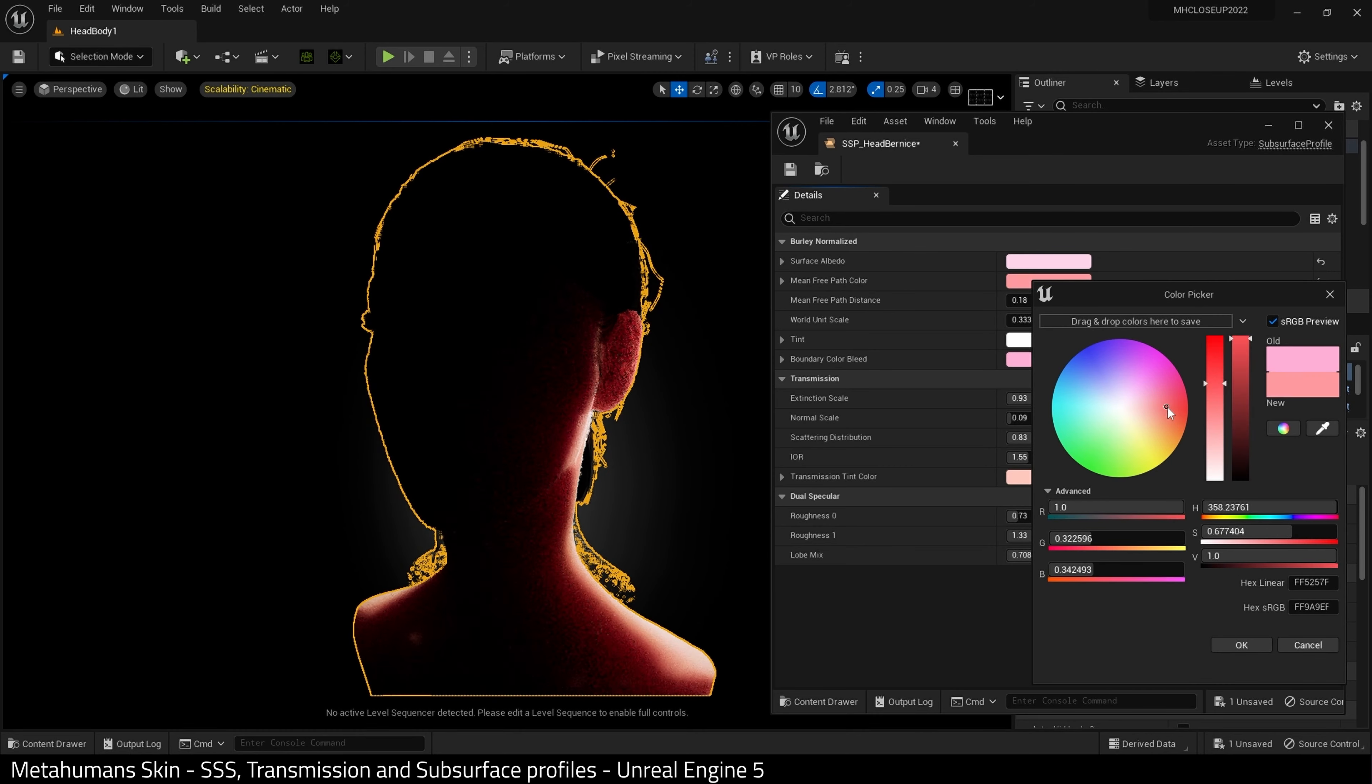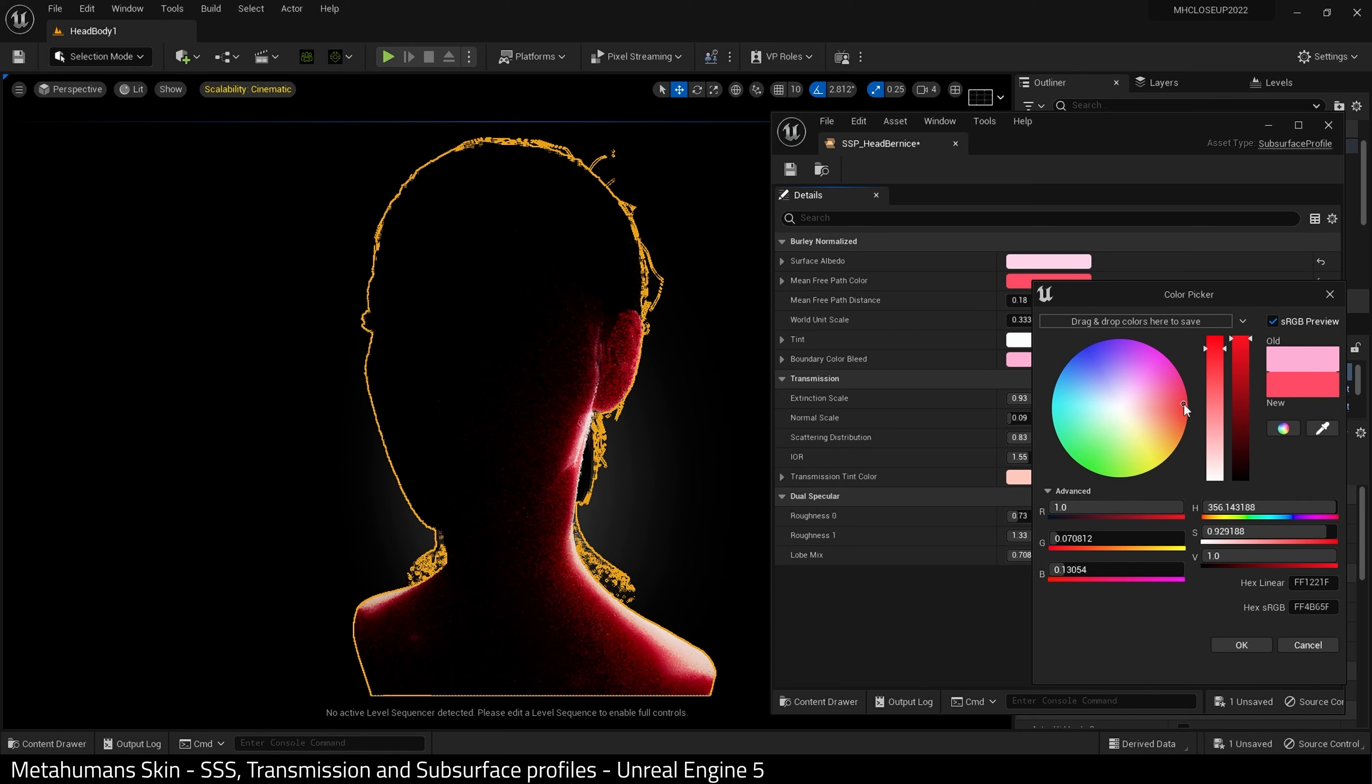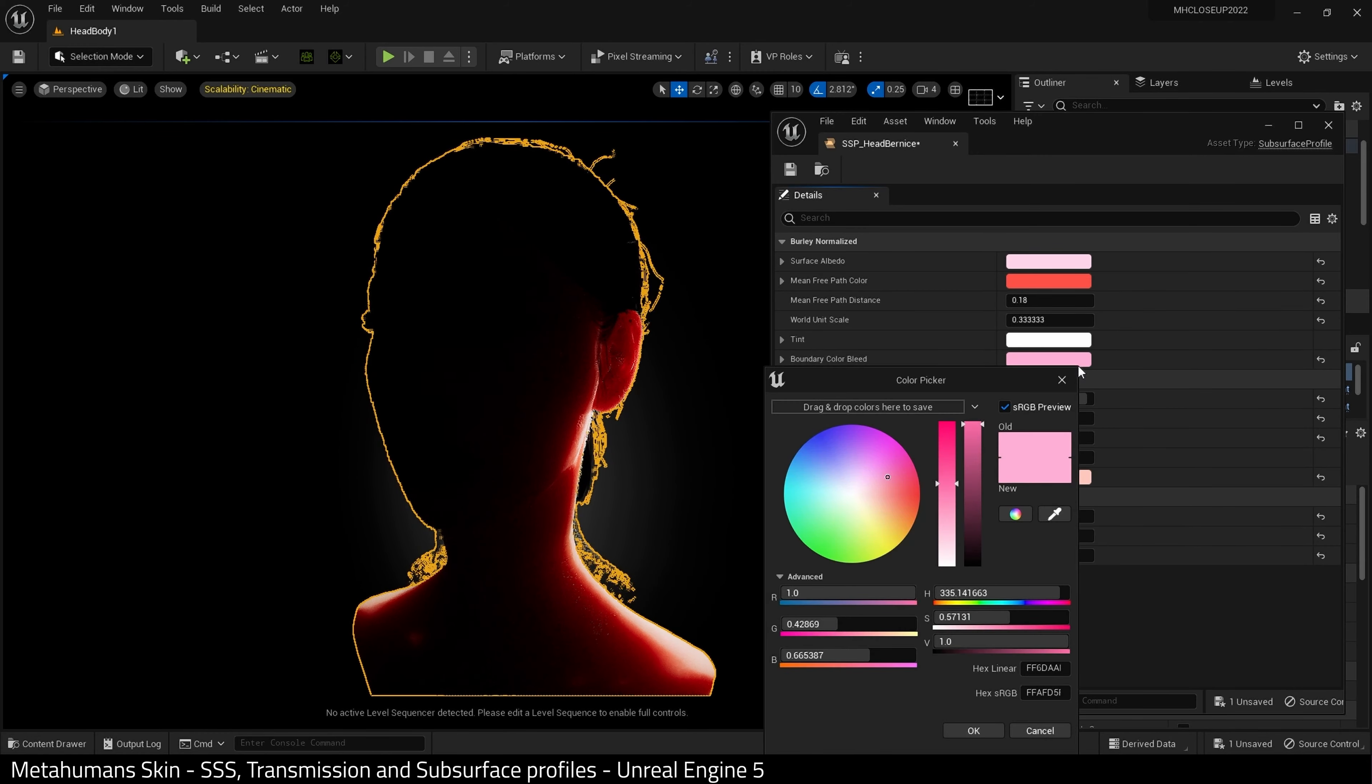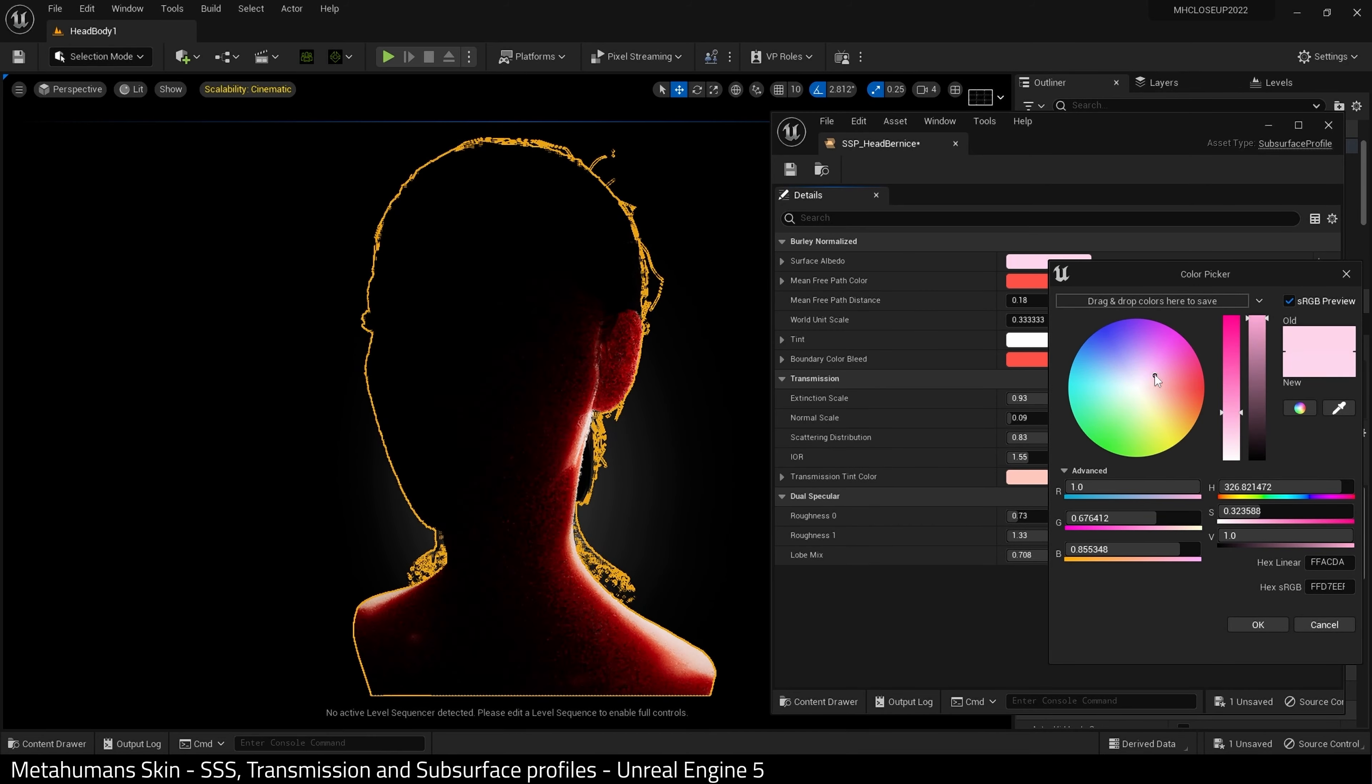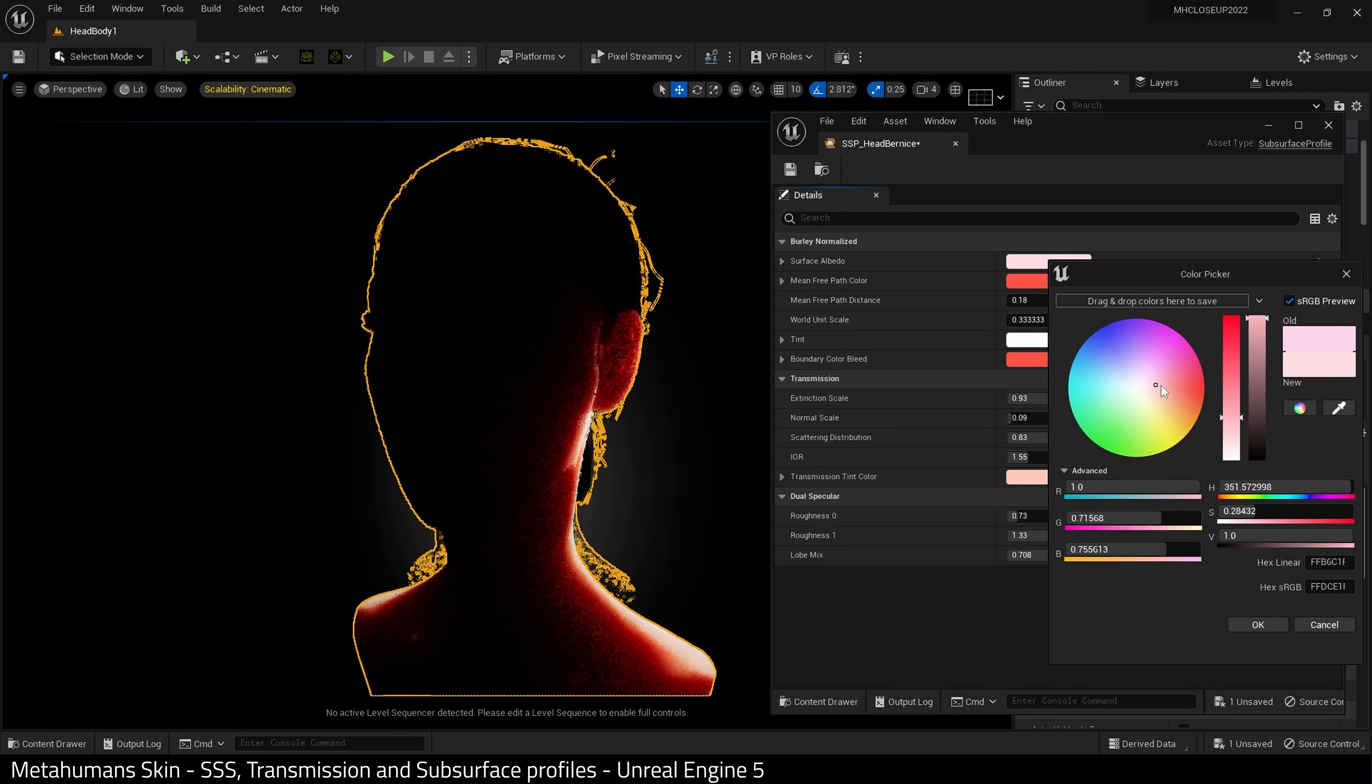And I'm going to adjust some of the colors again. I kind of want a more orangey-red color rather than a pink. Maybe. Yeah, that seems about right. And then again, the boundary bleed color. I will probably just copy the mean free path color and alter this surface albedo slightly. There we go.